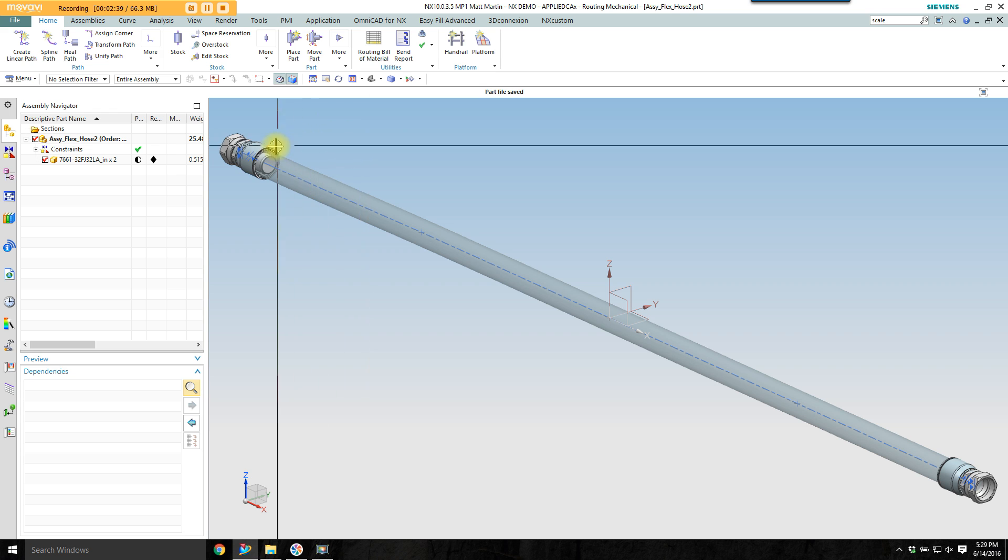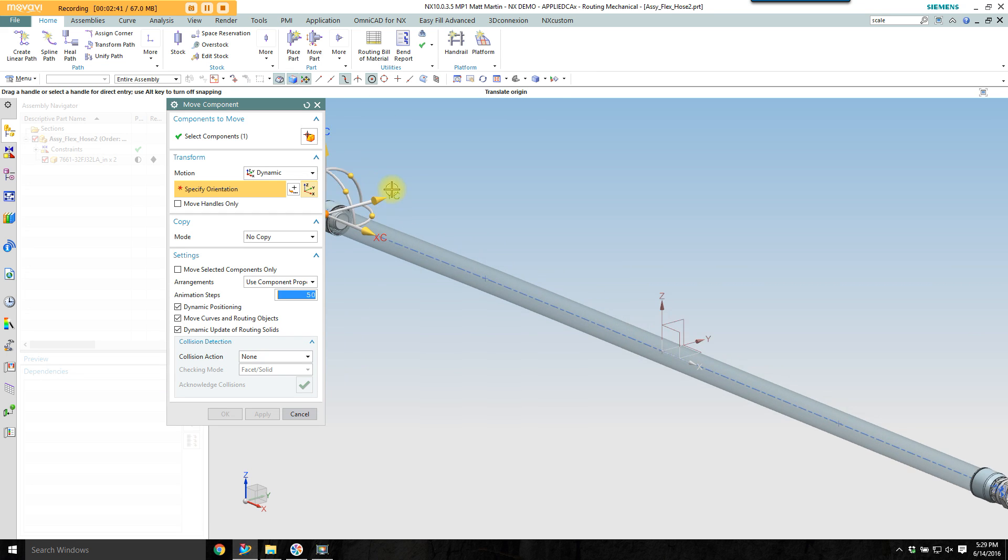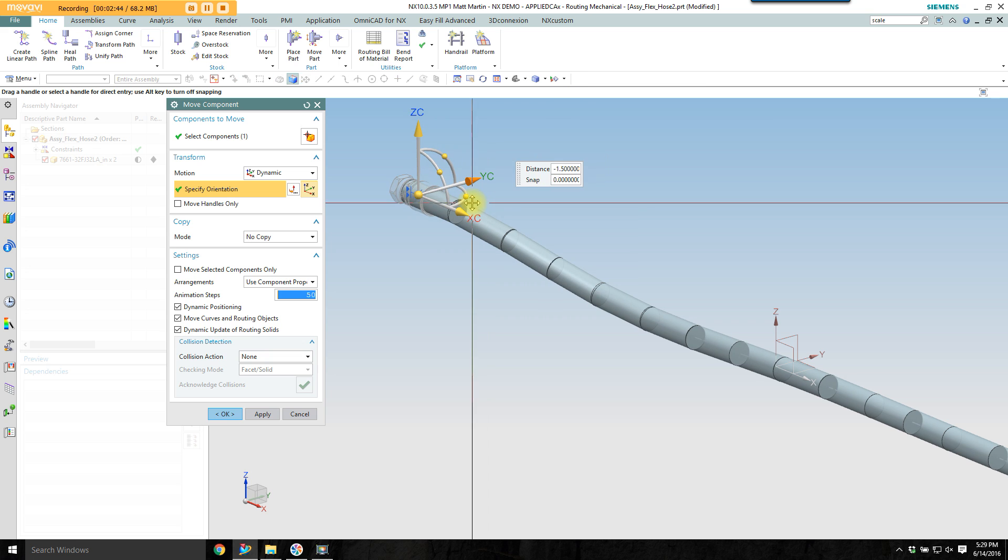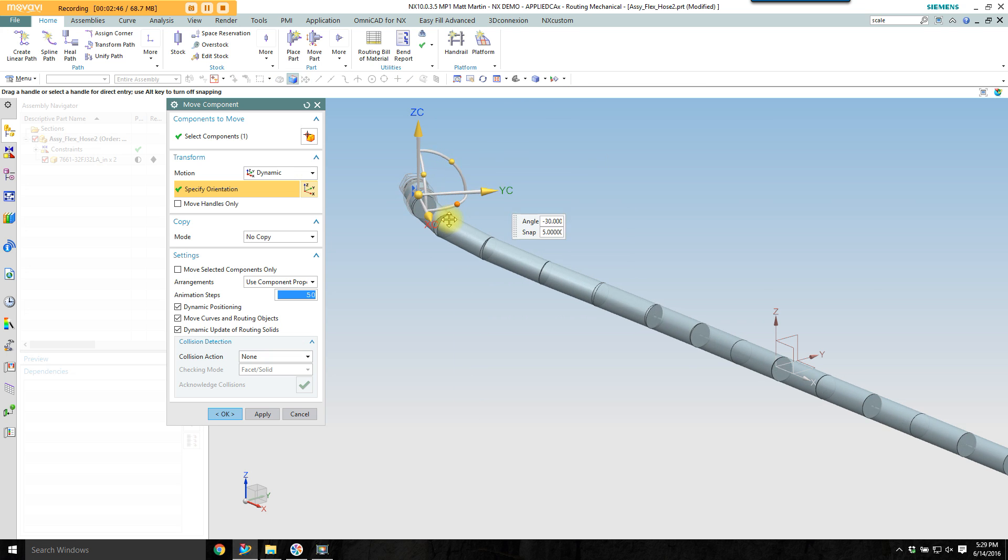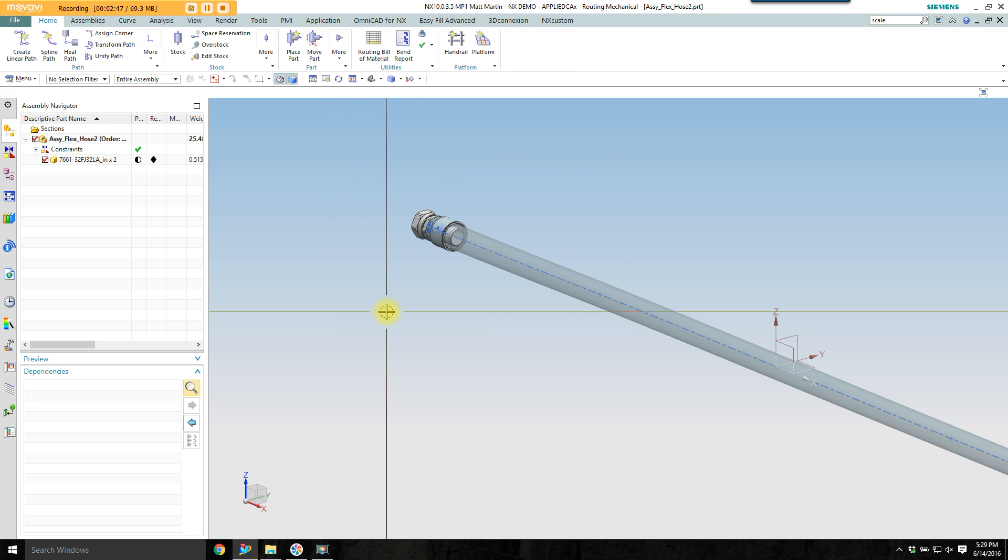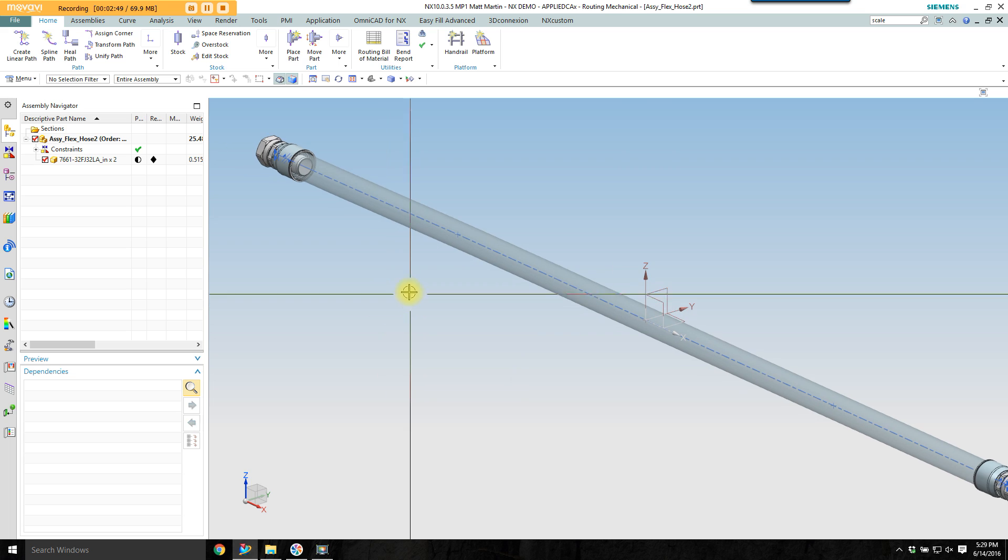I want to test it out. Move this end piece around a little bit, see if everything updates like it should. It looks like it's working. I'll go undo that.